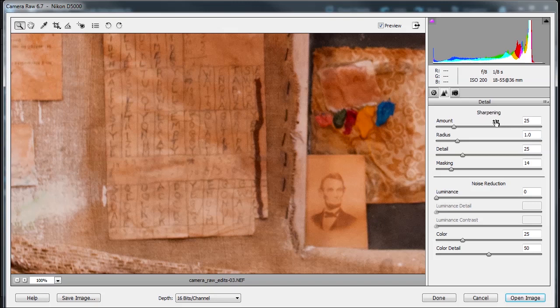So this is the sharpening area. This is the noise reduction area. The sharpening you have amount. Amount adjusts the edge definition. Increase the amount value to increase the sharpening. A value of 0 will turn it off according to Adobe.